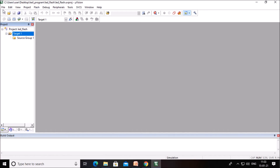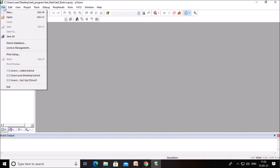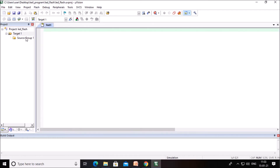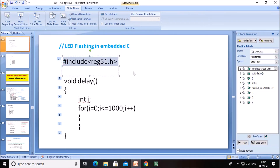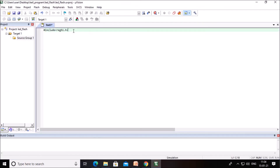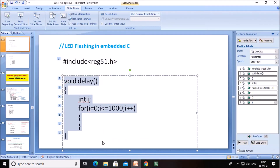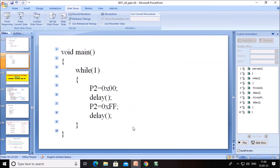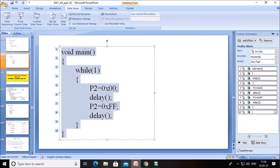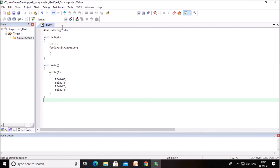Now we want to write the program. Click on File, then New. A text file opens where we can type the program. I am copying this program — you can directly type it here. The header file is copied, then the delay loop, and then the main function. Once the program is written, save this file by clicking the save button.